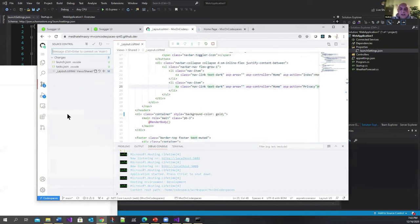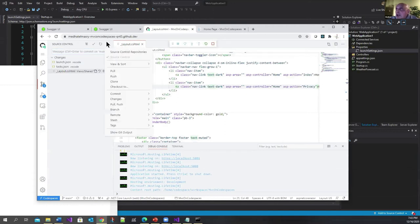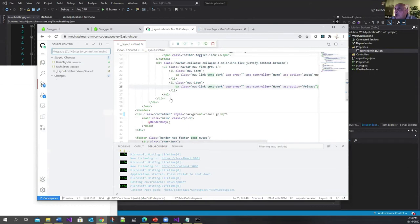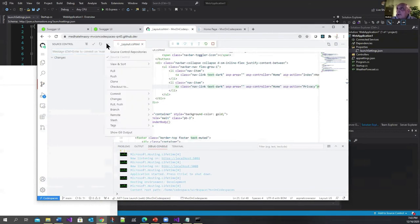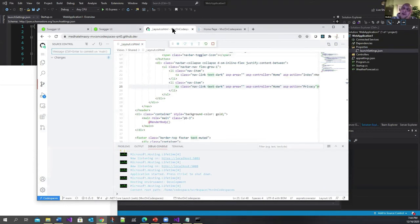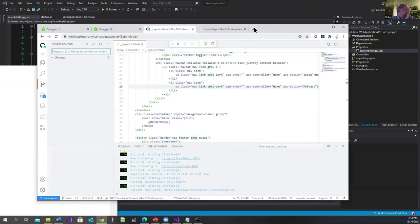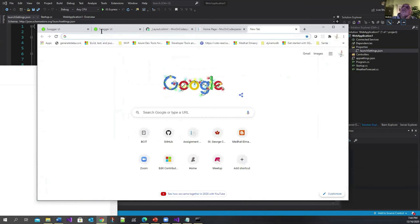This is just like working in your own development environment. You need to push this because it's telling you there are three changes that were made. Let me stage all the changes and I have to have a message here. Let me say 'change layout' or something, enter this, and push. Everything's gone to source control.